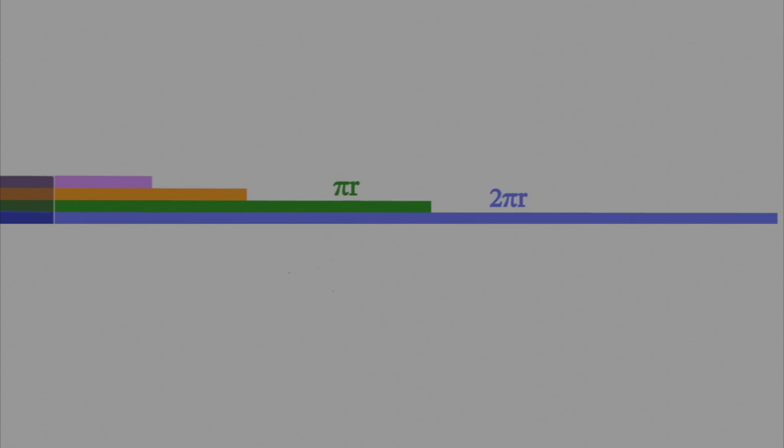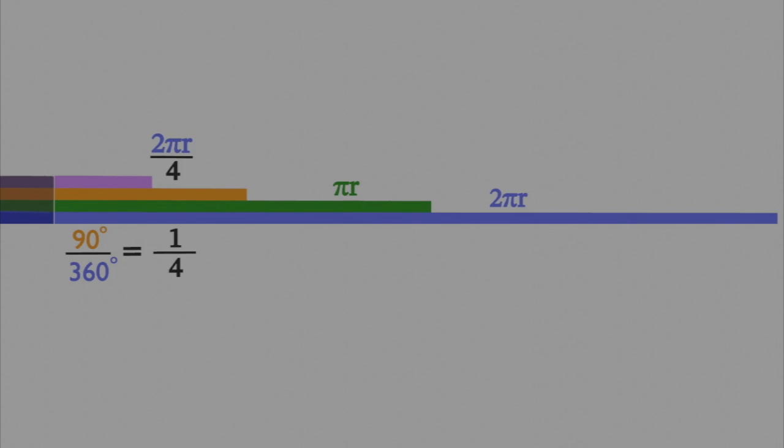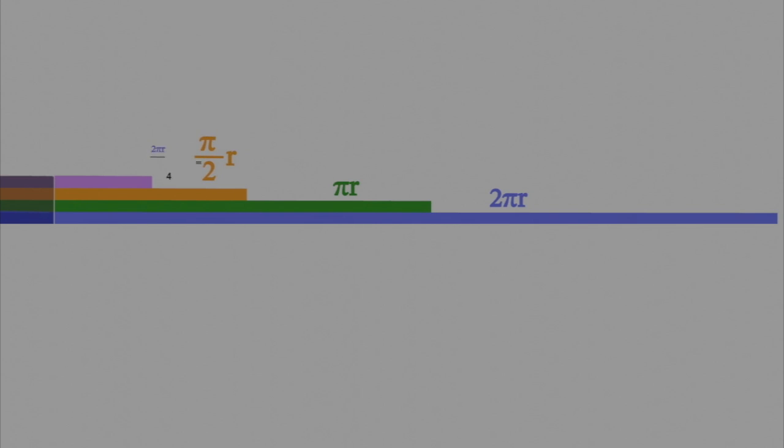Now the orange ribbon is equal to 2πr divided by 4. How I get the 4 is I take 90 degrees divided by 360, which is equal to one-fourth. Now 2πr divided by 4 simplifies to π/2 times r. Remember r is the radius of the circle.